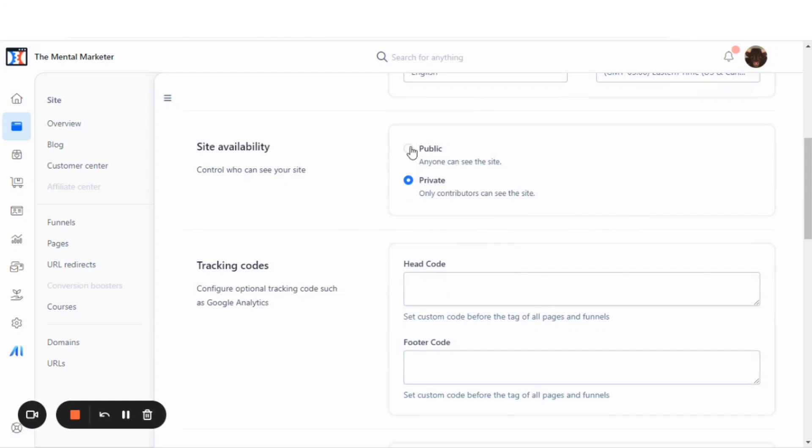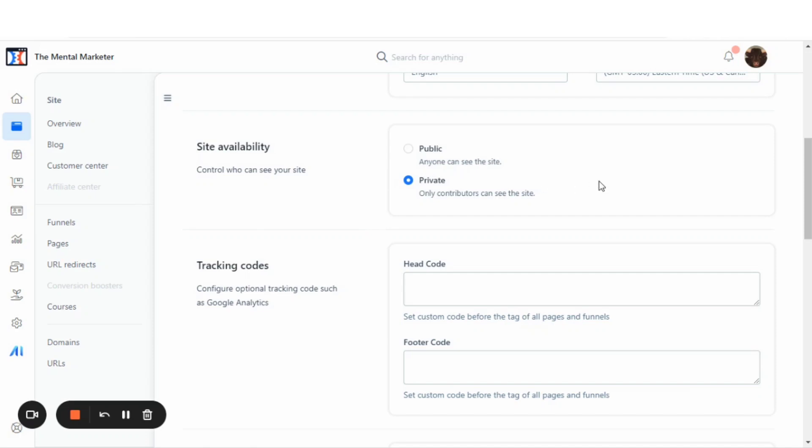Now, if you set it to public, then anyone can see the site, but when it's set to private, only contributors can see the site. You want to set it to public so that anyone that you give the link can view the site.